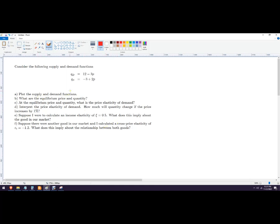So it says plot the supply and demand function. If you didn't want to do this with a calculator, what you could do is set up a little table with price and quantity values. For example, price of one gives quantity nine, price of two gives quantity six, price of three gives quantity three — you could keep doing that if you wanted to.